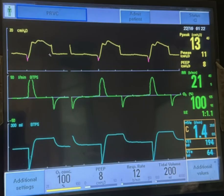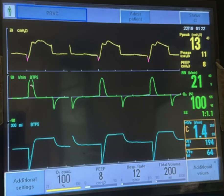You can see on the pressure over time curve a PEEP of 8. The patient initiates a breath here and then the machine's intention is to give 200 ml. The pressure used is based on a feedback mechanism from the previous breath. It goes up to around 14 or 15 — it reads 13 here — and at the end of inspiration comes down to around 13.